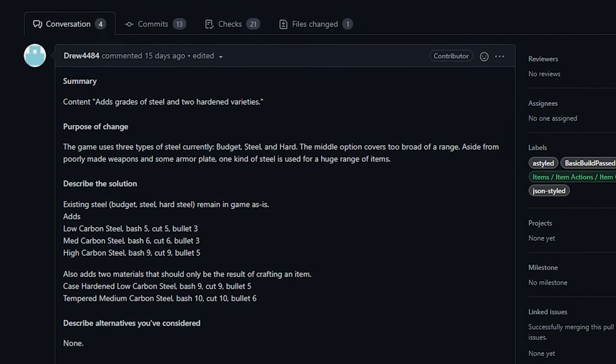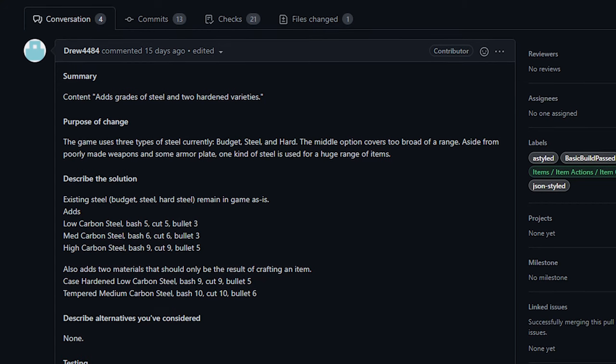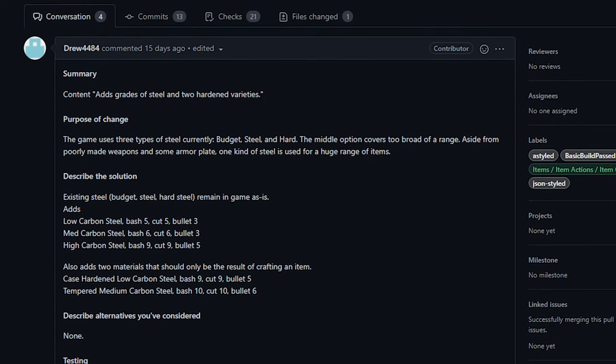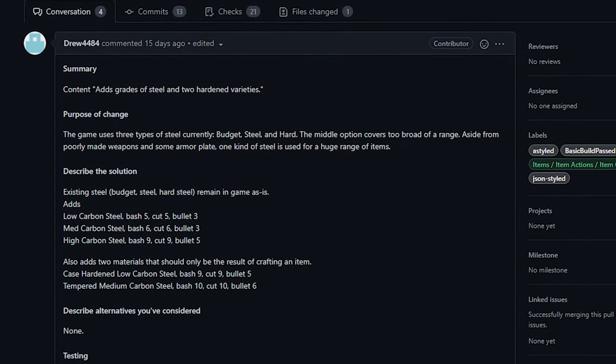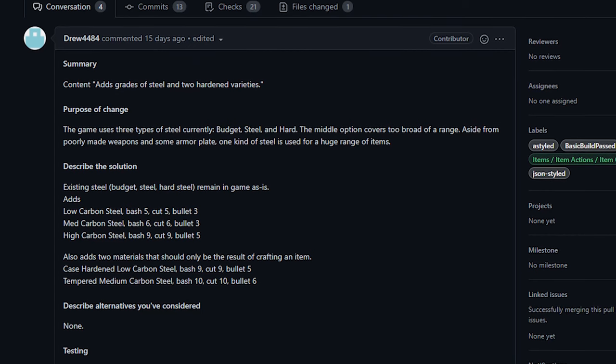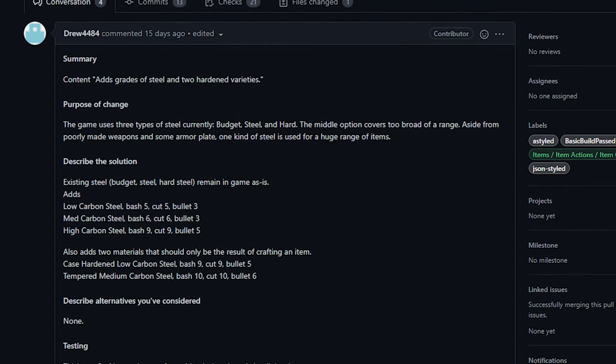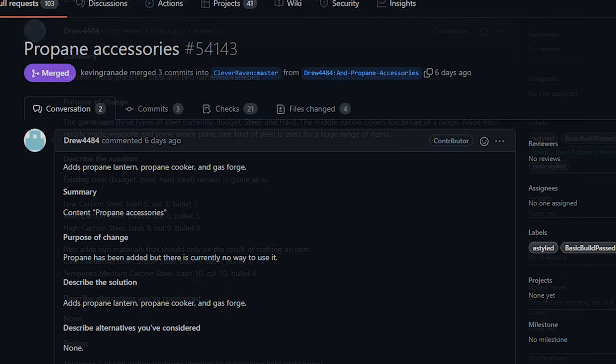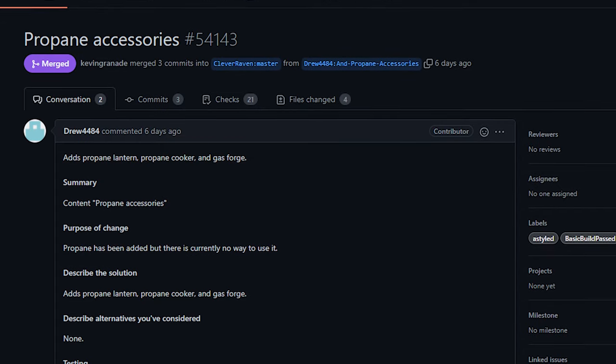It's going to be nice to have proper steel qualities. But anyway, let's move on to our final change of the week, and that also is from Drew4484. This one adds propane and propane accessories to the game.